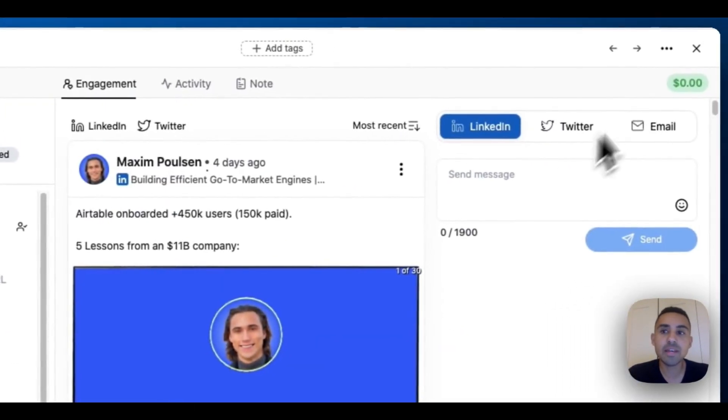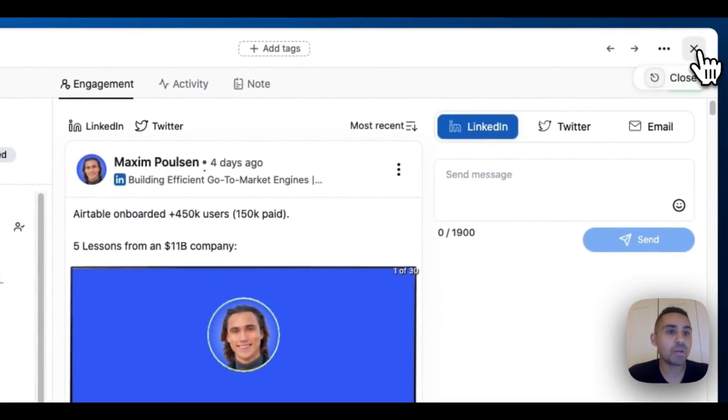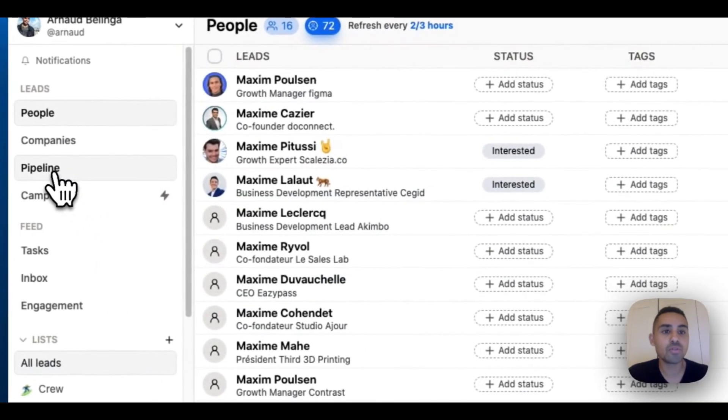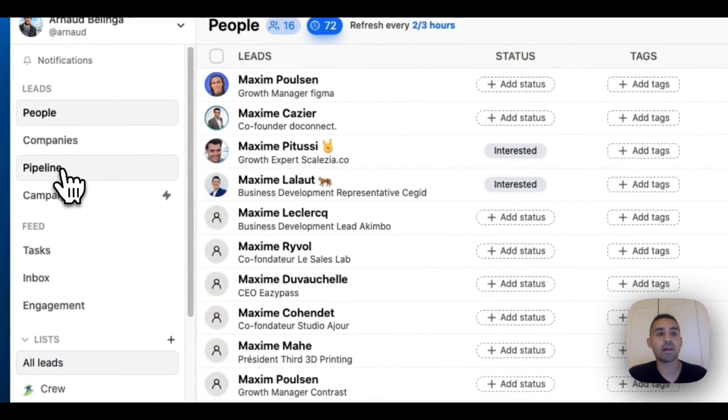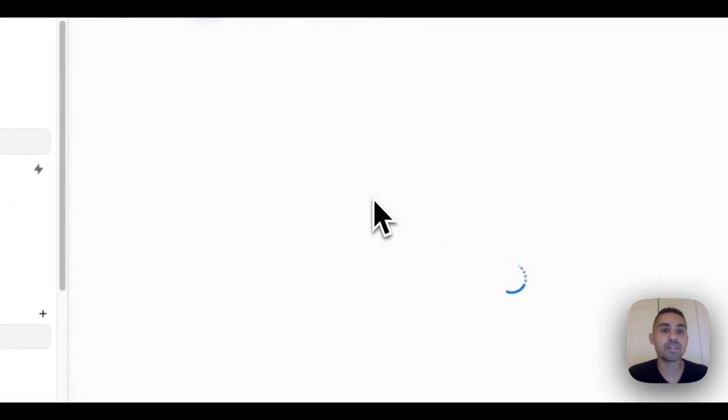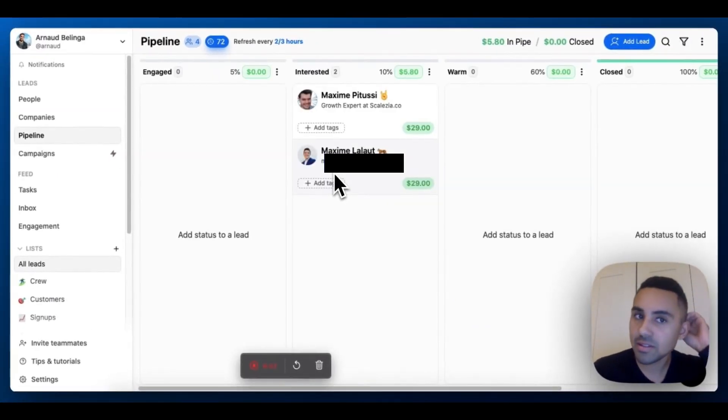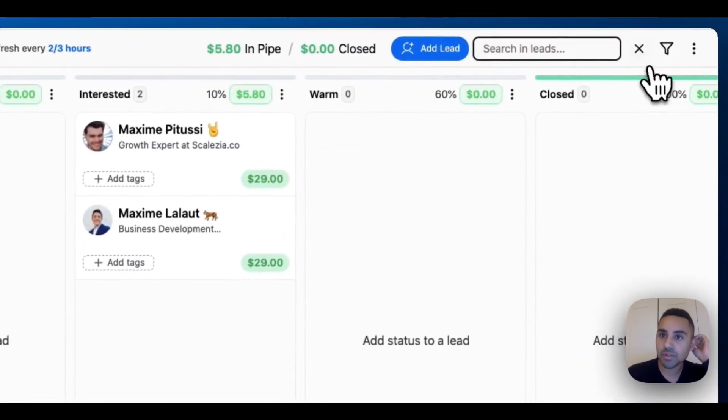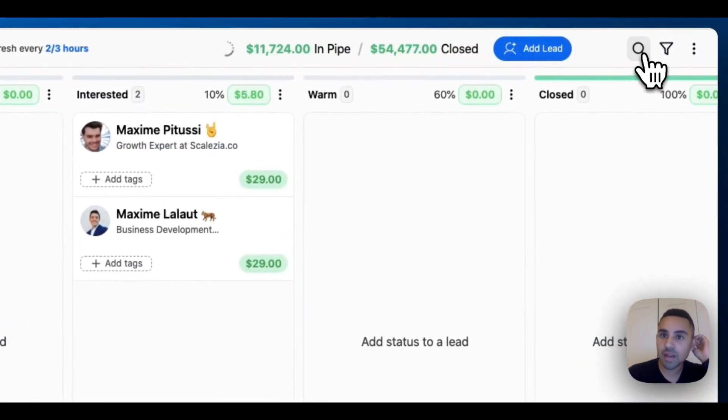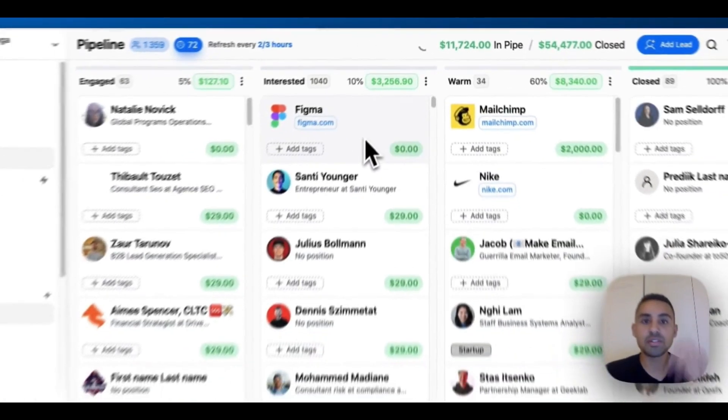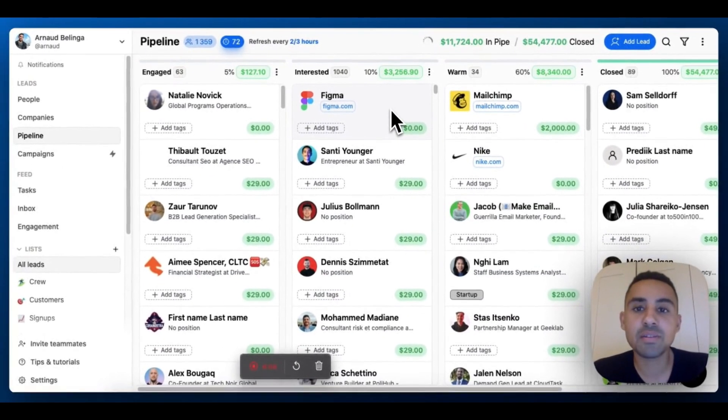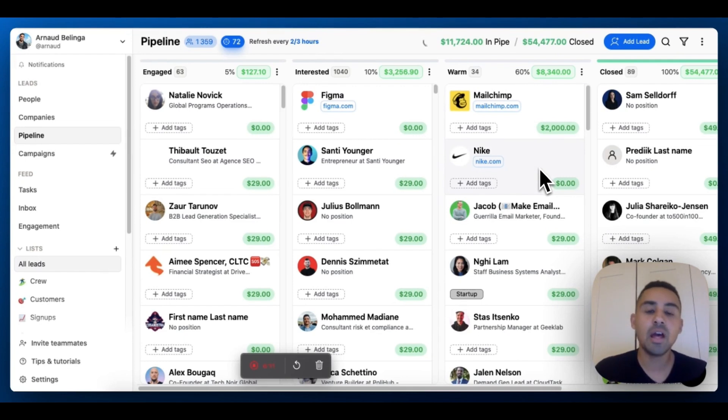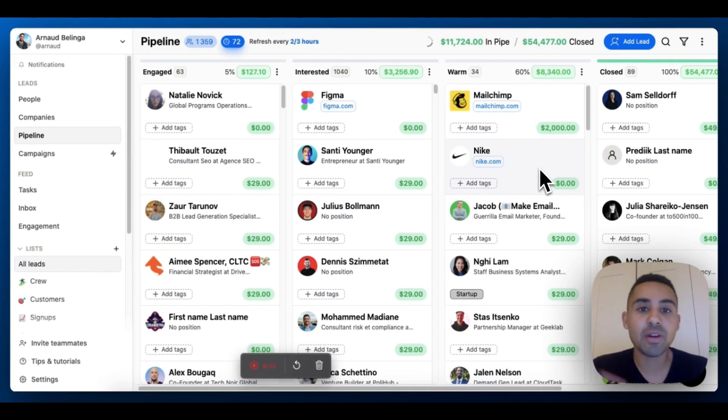Then I'm going to go to the pipeline and we'll notice that now Figma is inside my pipeline. I'm just going to clear this out. Now you see Figma is in the pipeline along with Mailchimp and Nike in this demo account.